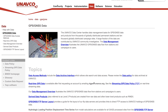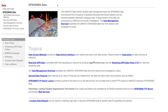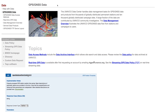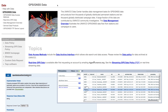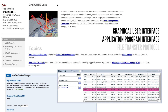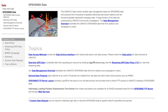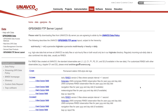Raw and processed position and velocity GPS data, metadata, and real-time data are accessible through GUIs, APIs, FTP, or web services. Hydrologic models are also available through FTP.